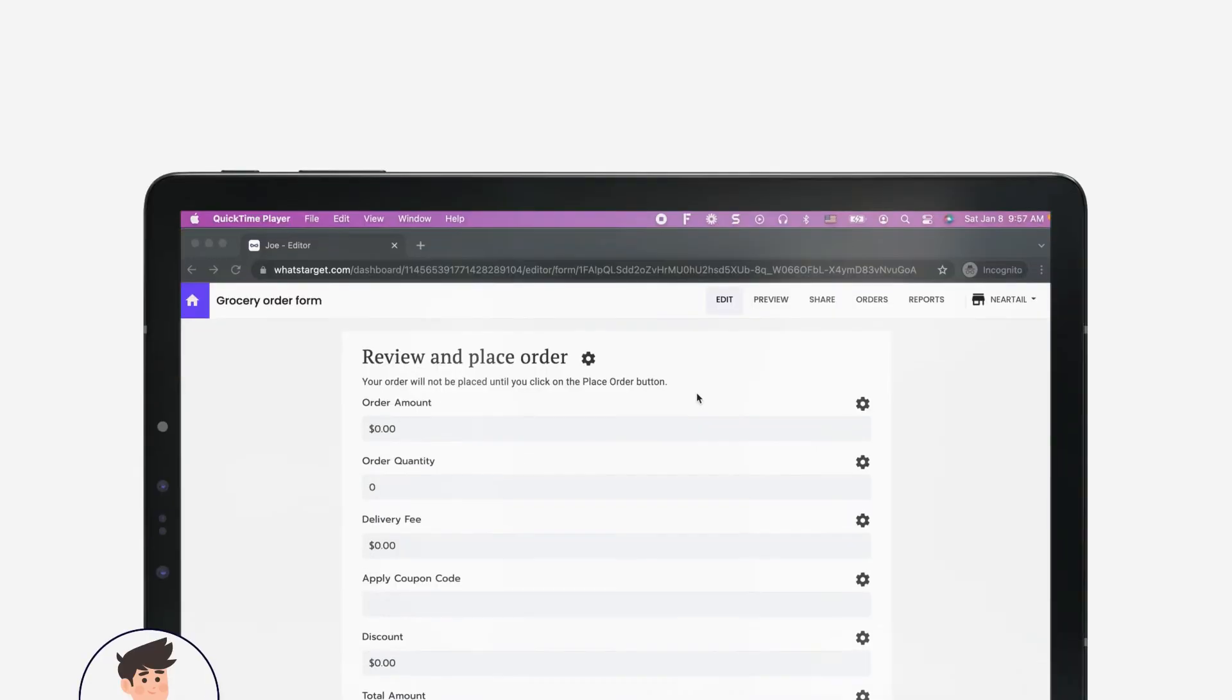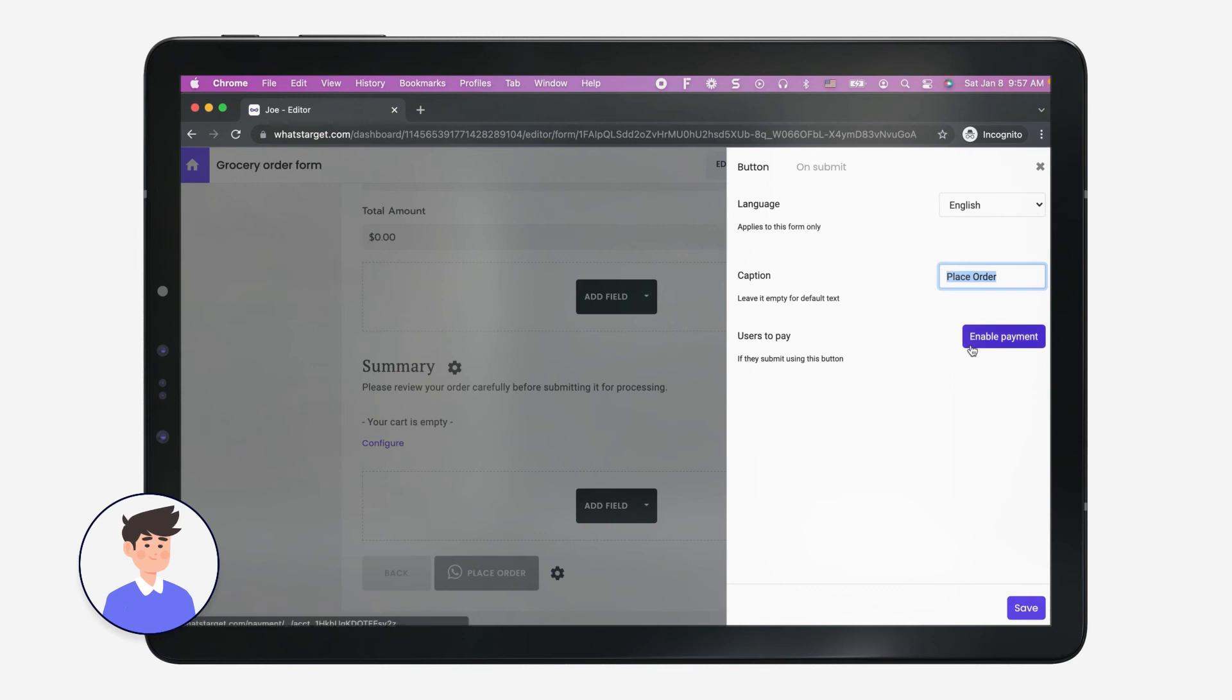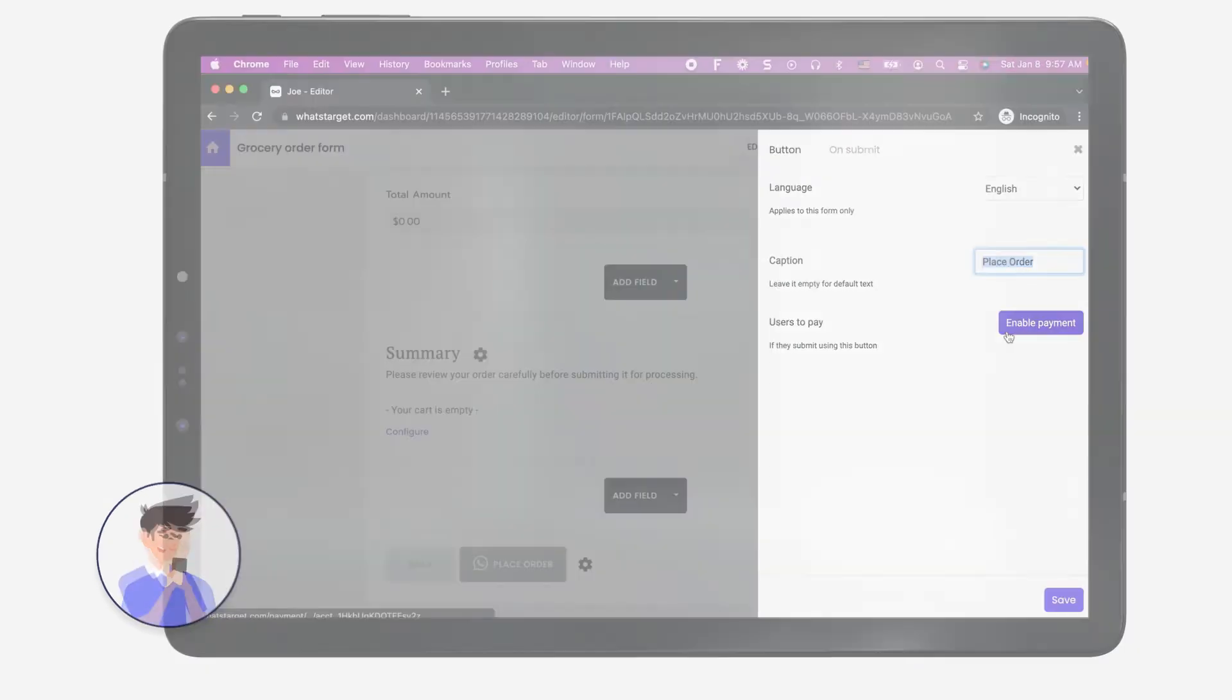Joe can further customize the form to add delivery fee, discount, and collect payments within the form.